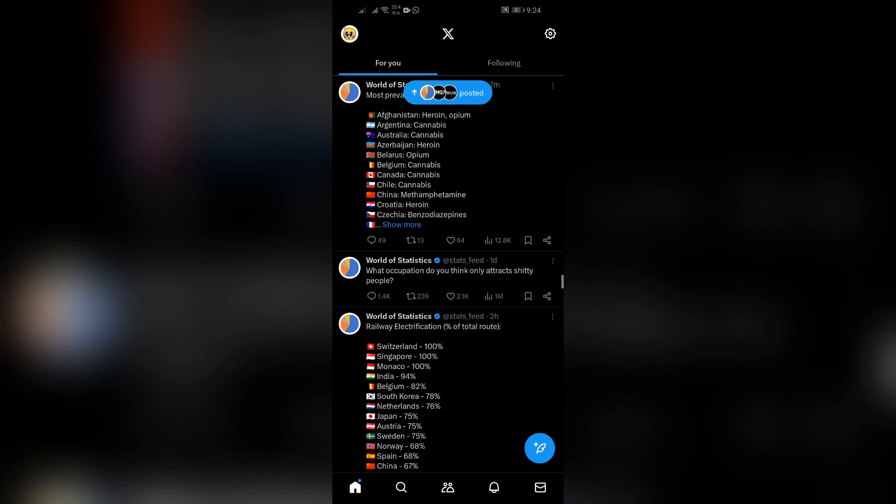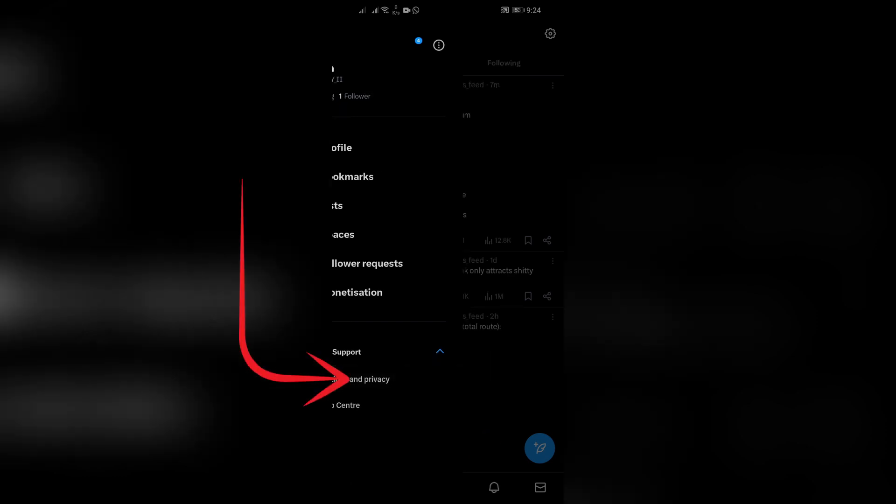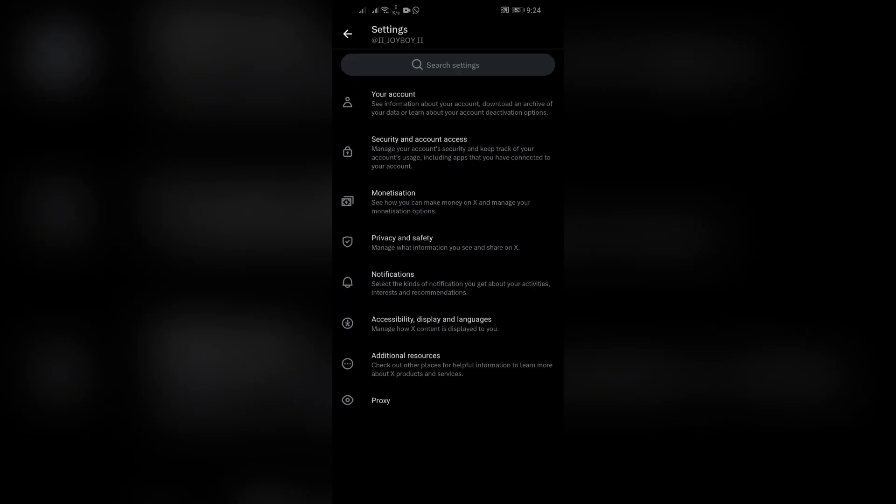You just simply have to tap your profile picture in the top left corner and after tapping there you will find the Settings and Support option. Click on that and select Settings and Privacy, and it will lead you to the settings tab of Twitter.